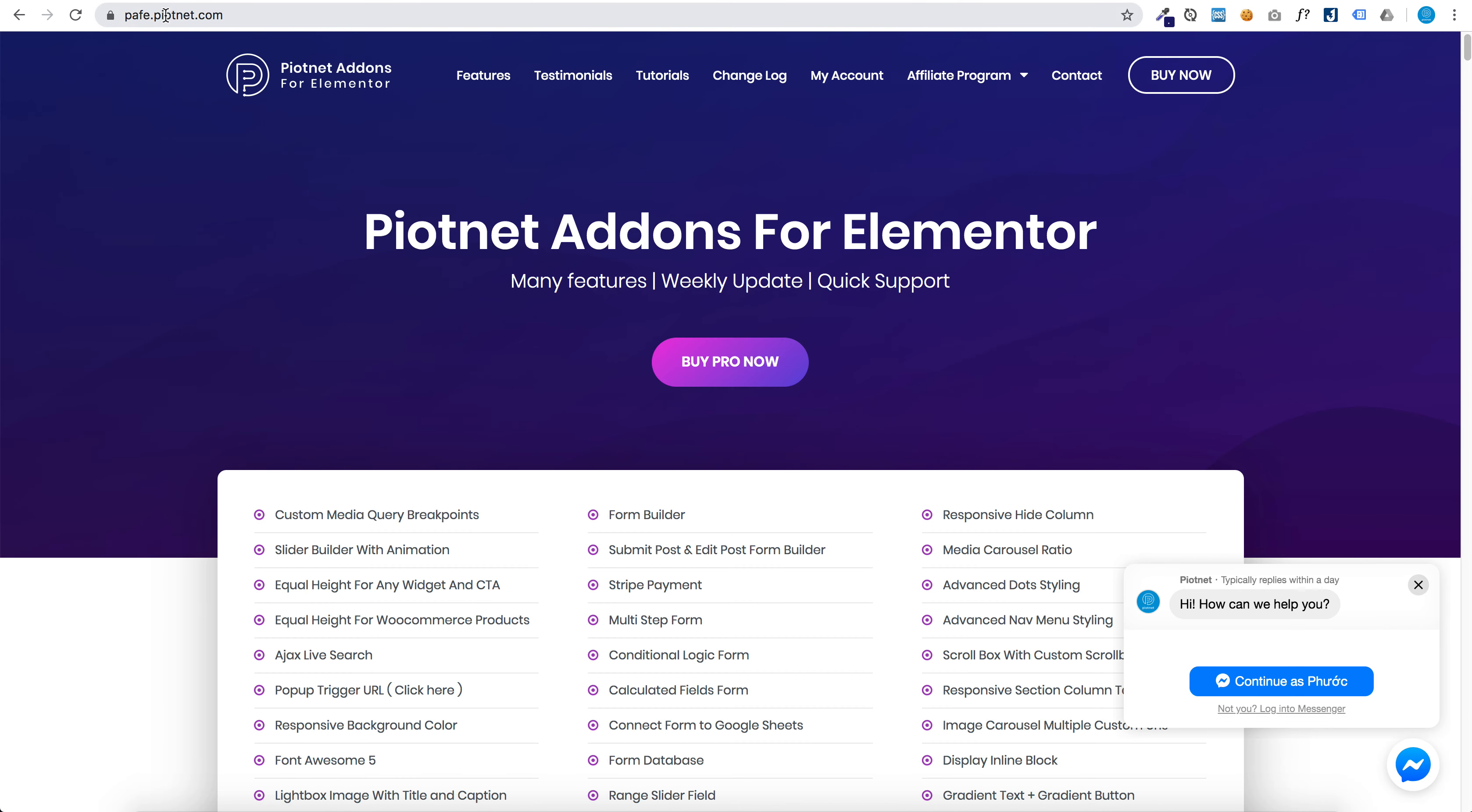You can buy Piotnet Addons for Elementor at P-A-F-E dot piotnet dot com. Thanks for watching.